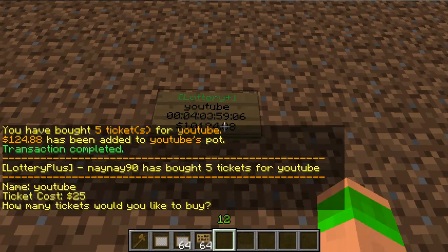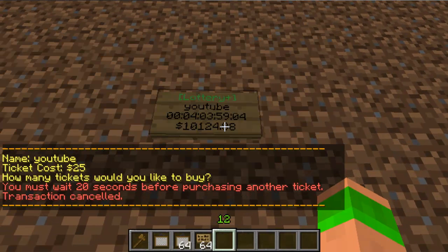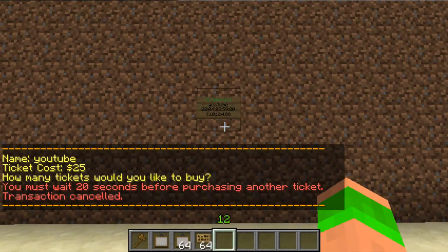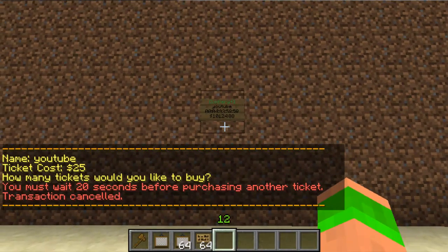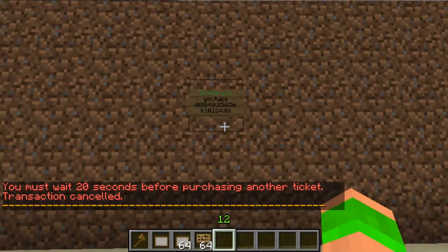You can see the prize pot has gone up once I've bought these tickets. There's also a delay — you have to wait 20 seconds before purchasing another ticket. The default for this is 30 seconds.